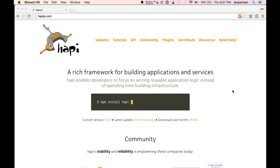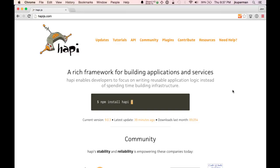For anybody that missed the first one, you can head over to CodePlanet.io and check out our original introduction to Hapi video. But it's been the most popular so far, so I wanted to keep going with the series.